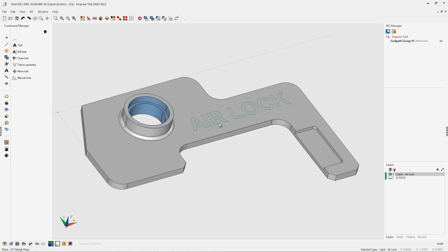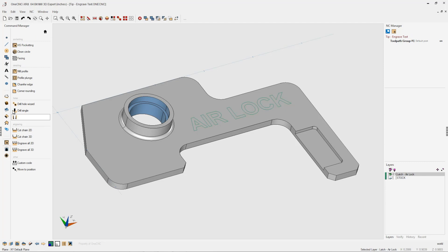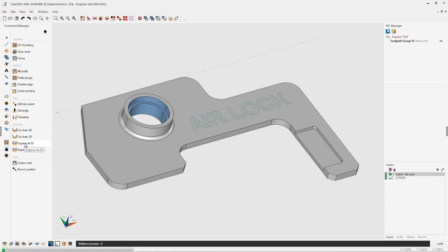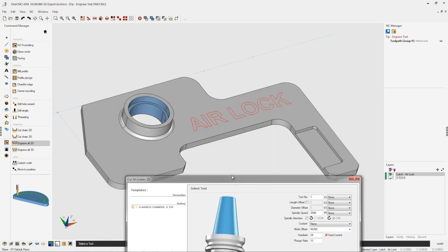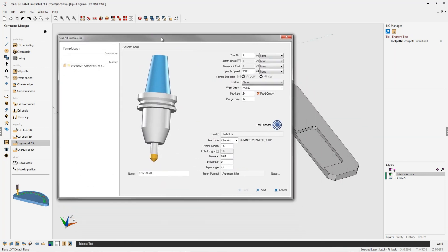Now to machine the text, we're going to go back over into the NC manager, select stock toolpaths, and we're going to use this option called engrave all 2D. That's going to engrave all the wireframe geometry.